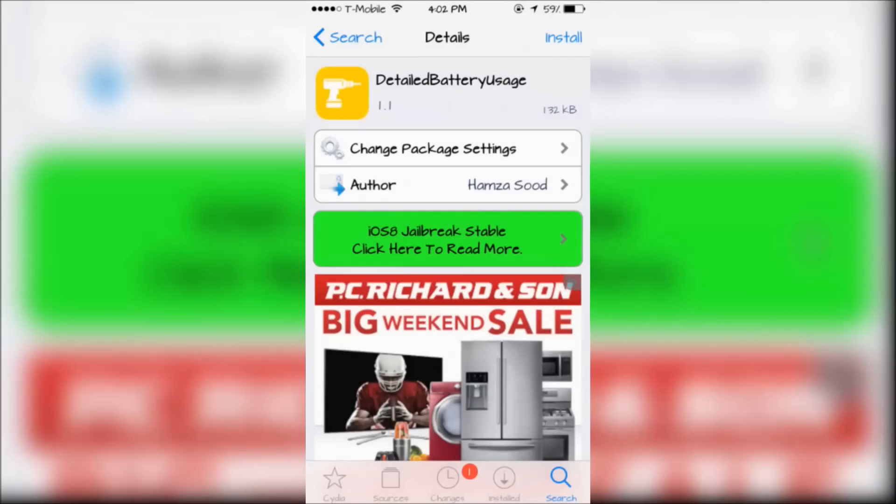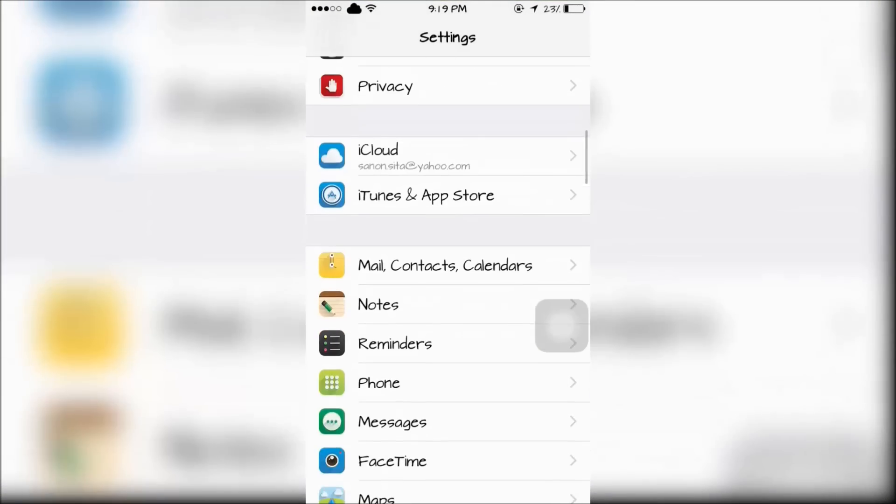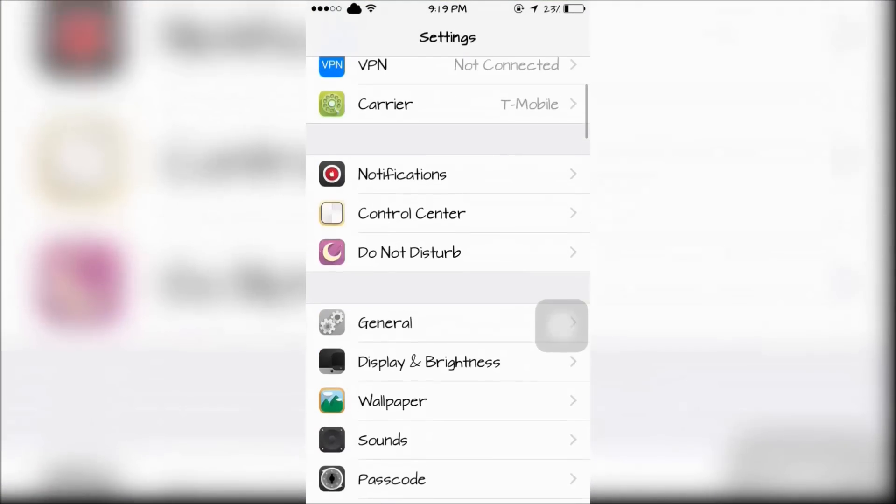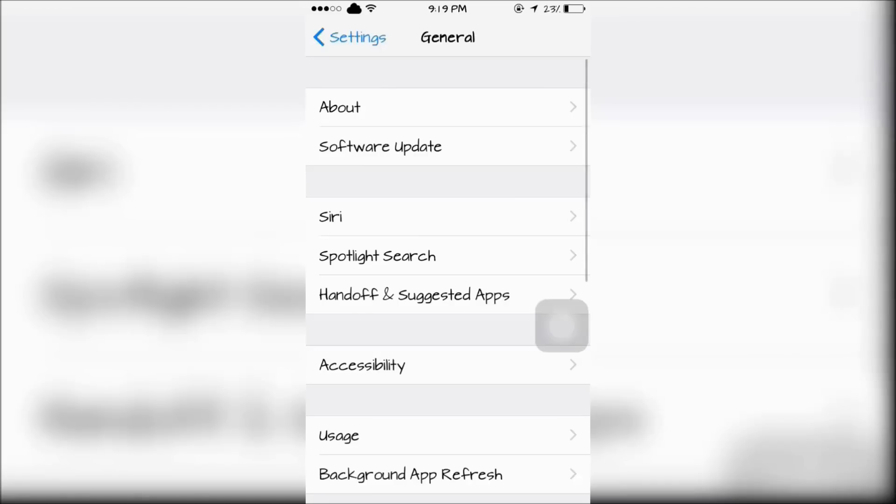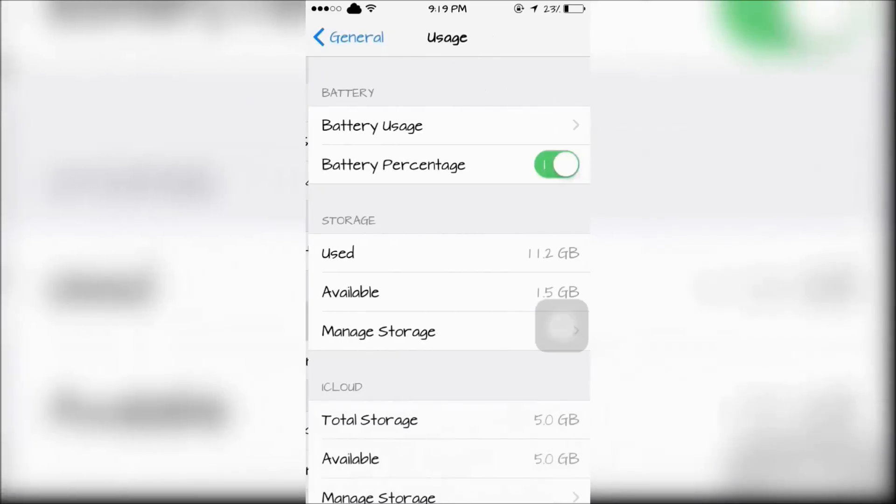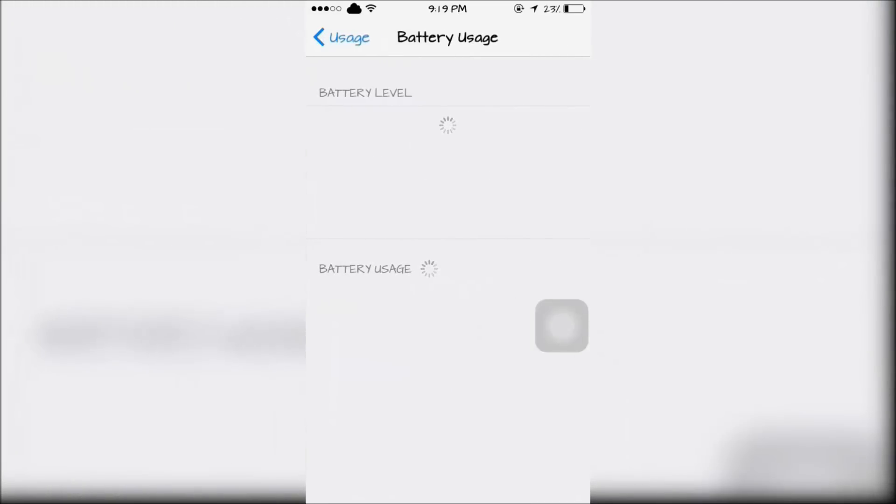First is Detailed Battery Usage. To access this, you're going to go into Settings, look for General, Usage, then Battery Usage.